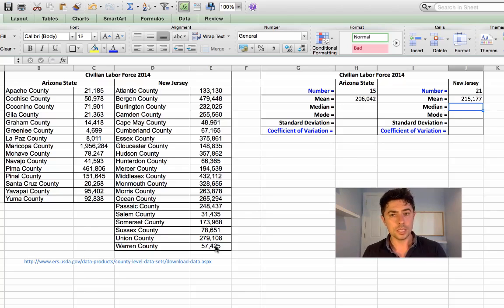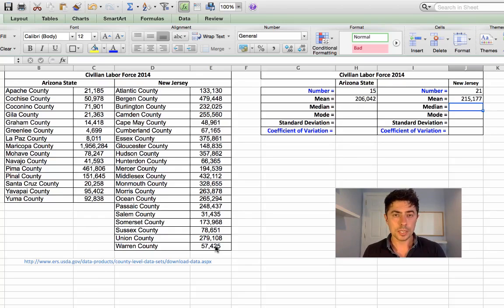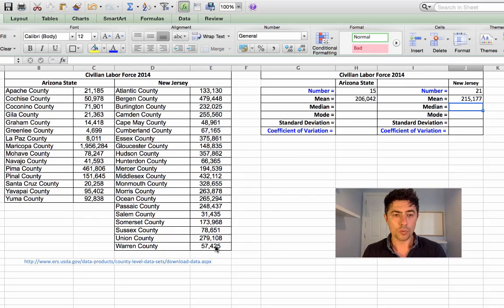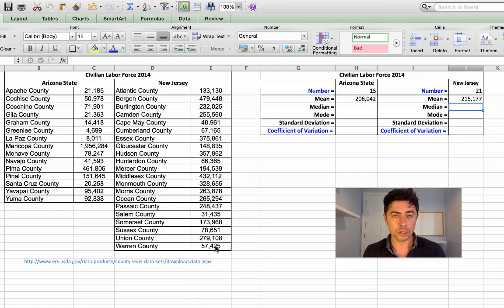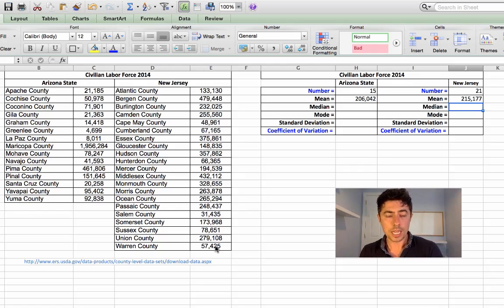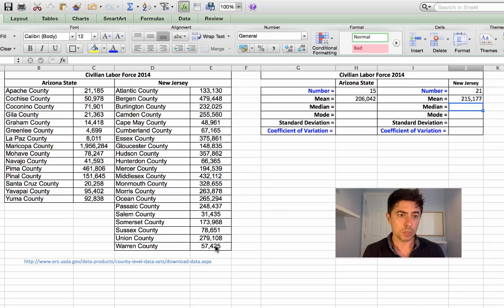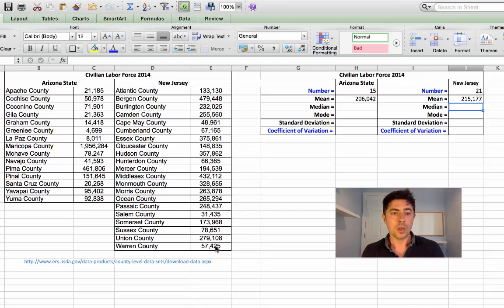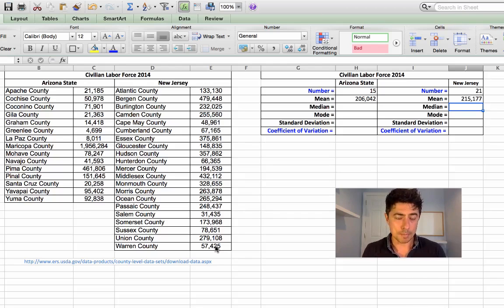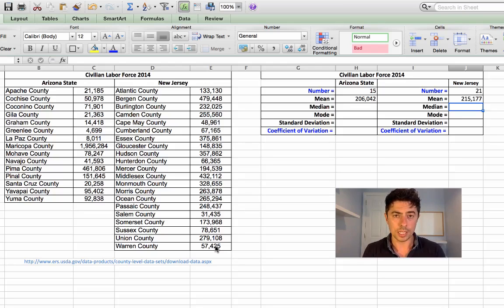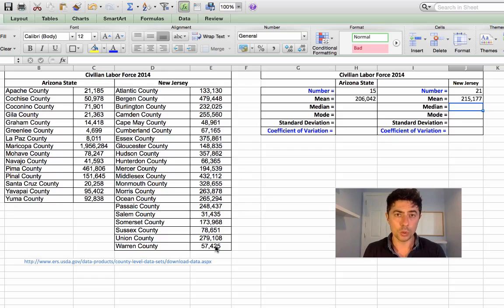Now, the median is another average. The median is essentially the middle number. So if we were to line these, say for example, if we were to line Arizona State from the county that has the lowest labor force up to the county that has the highest labor force, which is Maricopa County, we'll identify the county that is in the middle of that list and that's known as the median. And we'll take that number. And likewise, with New Jersey, we'll go from the lowest to the highest.